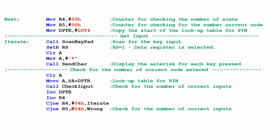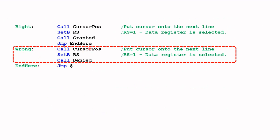For this example we only have a four-digit code. If not all four are correct, the subroutine 'Wrong' is called, which moves the cursor to the second line, selects the data register, and displays 'Access Denied'. If all four codes are correctly entered, a similar subroutine moves the cursor to the second line, selects the data register, and calls the 'Grant' subroutine, which displays 'Access Granted'. After either outcome, the program ends.